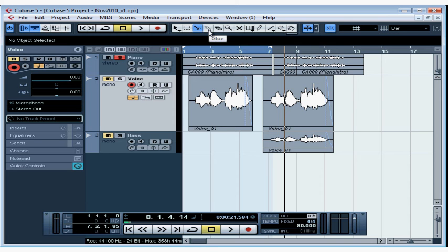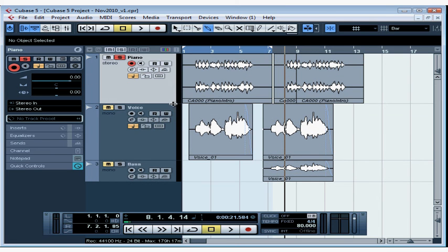Now, let's talk about the Glue tool. The Glue tool is how you join events that you've cut with the Split tool. Let's zoom in a little bit so we can see how the Glue tool works.